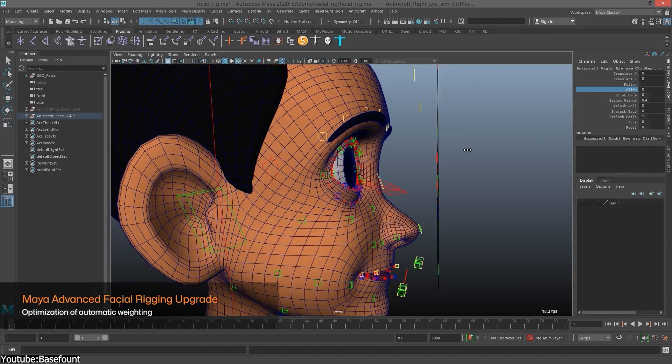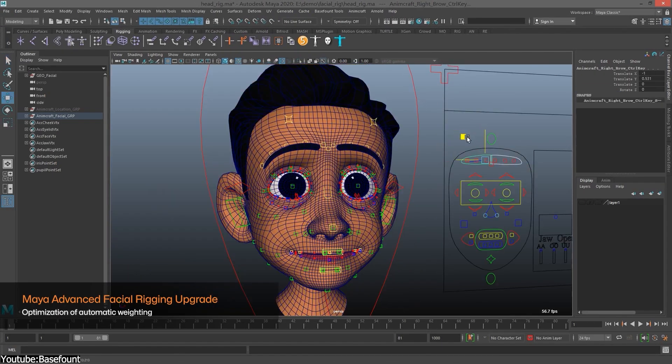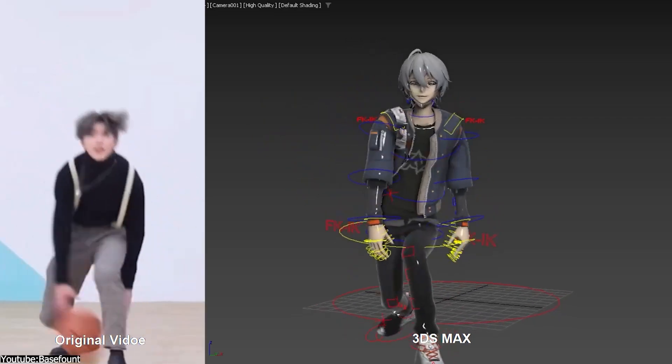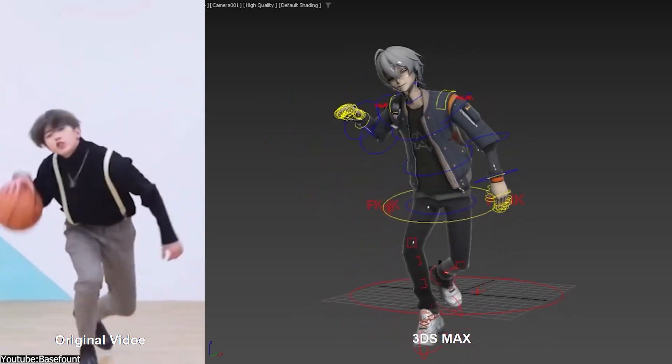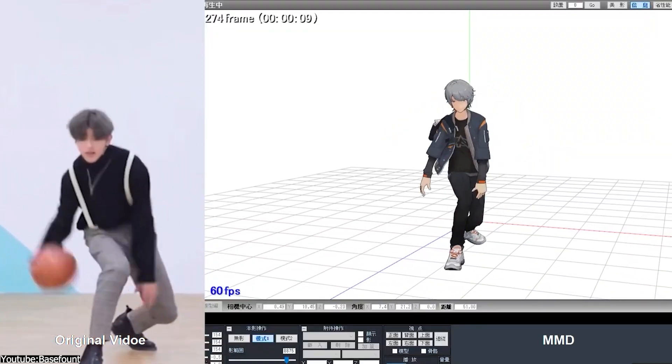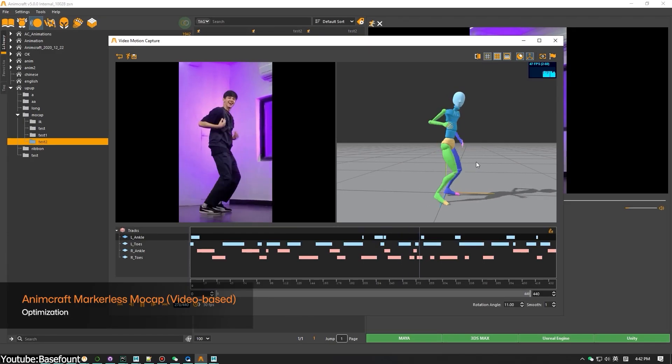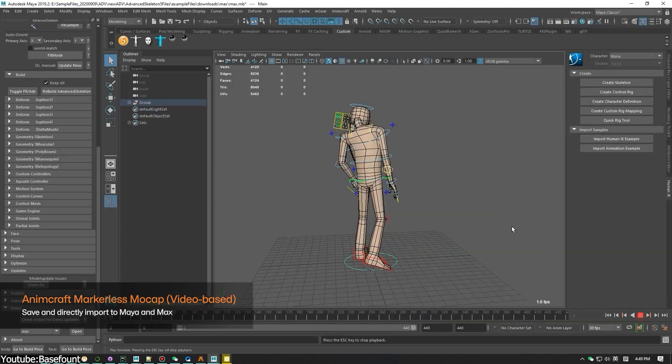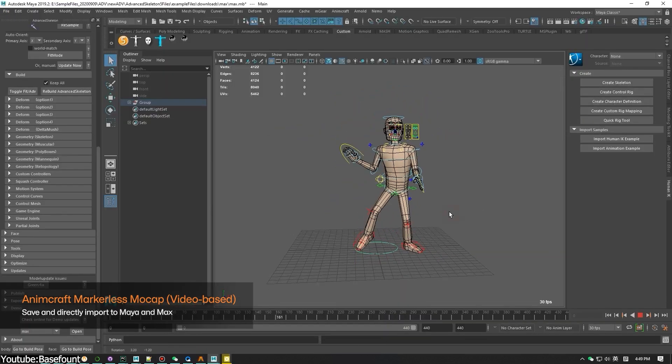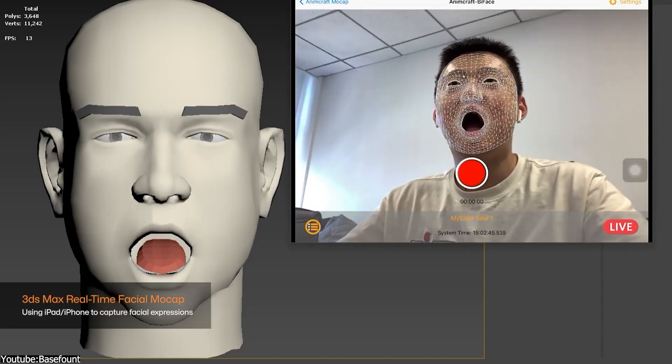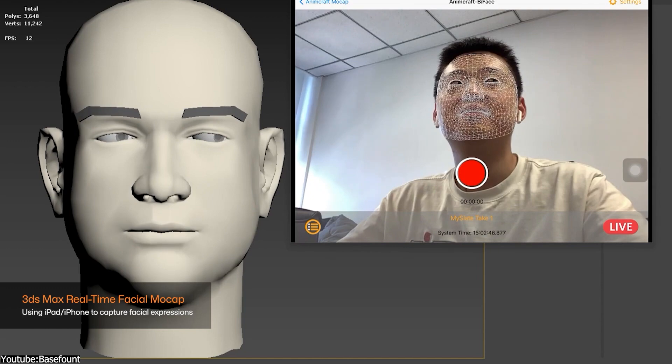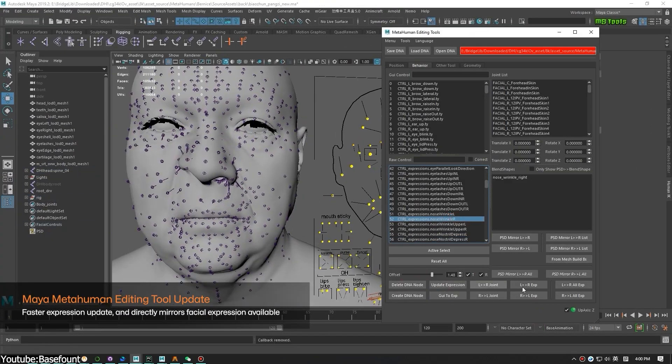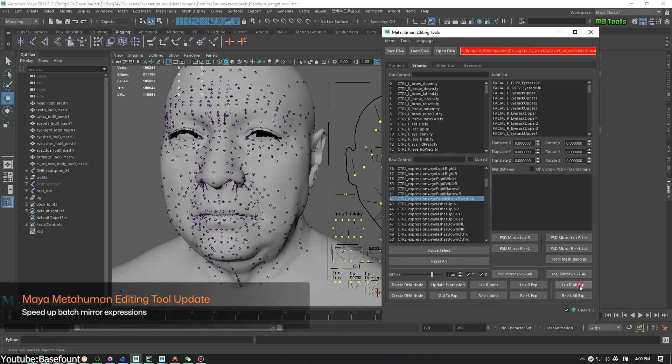AnimCraft 5.0, the latest iteration of the software, brought with it a lot of major updates aimed at enhancing the efficiency and the quality of animation workflow. First of all, the update includes an AI-based fully-bodied markerless motion capture system, in addition to a real-time facial mocap for Macs and a new option for editing metahuman characters.